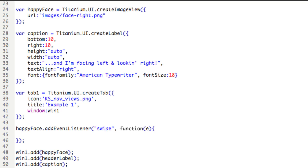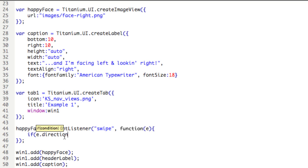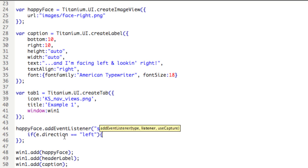So we are attaching an event listener to happy face, and we're listening for the swipe event. So now, we'll use a condition. If E.direction equals left, then do something.